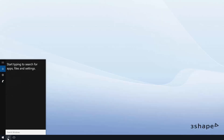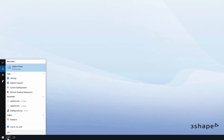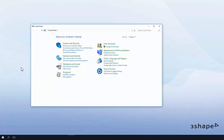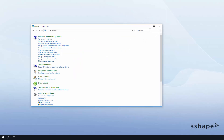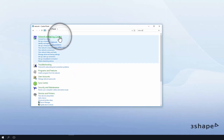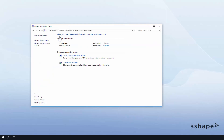Firstly, change your network discovery settings on all your PCs to see other computers on the network. Type "network" into the search box in the control panel.